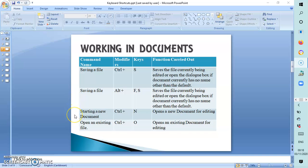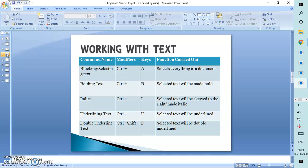To start or open a new document, we use Ctrl+N. If we want to open an existing file, that would be Ctrl+O. Now we're going to look at working with text.